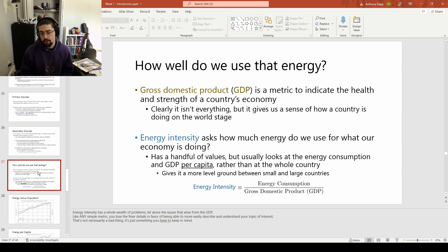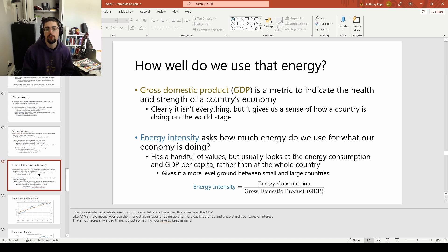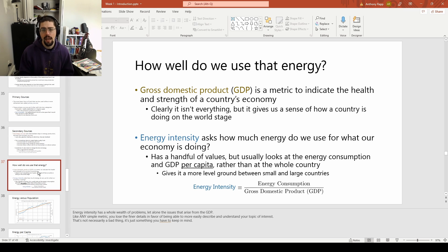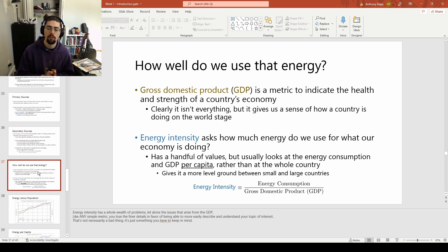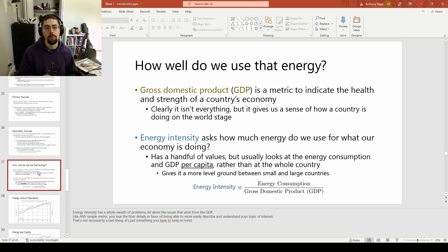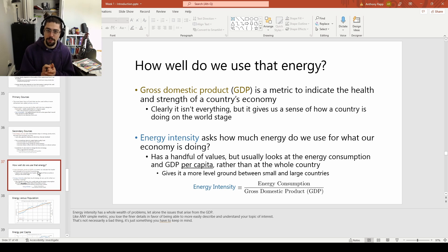How well we use that energy is a slightly different question. First, we've got to bring up GDP — gross domestic product — which is generally some sort of metric we use to talk about a country's economy. It's a lot of different factors refined into a single number, but that single number does make it a little bit easier to compare things. That plays into a term we call energy intensity, which is a little bit of a metric of how much economy we're getting out of the energy that we use. It's a little bit of an interesting one because we're combining a lot of different numbers together into a single data point.